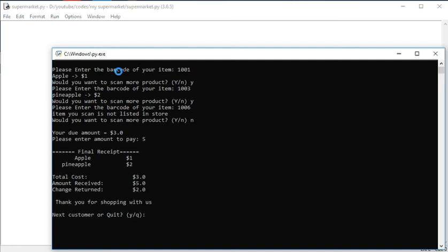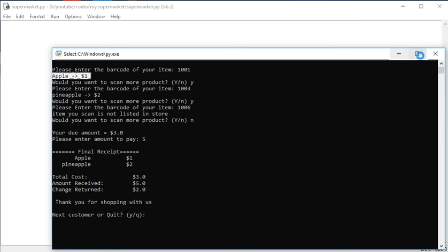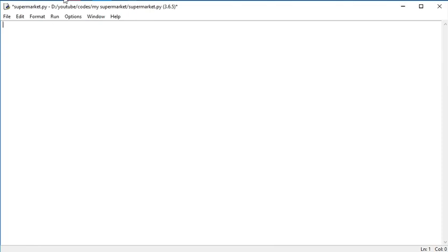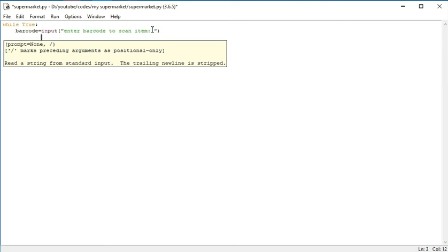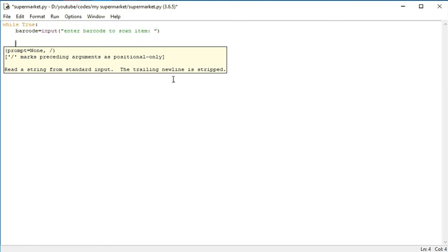Let's go. First of all we will make the barcode scanner as a while loop, and then we will scan the product. In this video we will list the product, and in the next video we will add the values. First of all we will make a while loop to repeat, set to True. Let's first scan the barcode - scan_barcode is equal to input. I will make the prompt 'Enter barcode to scan item'.